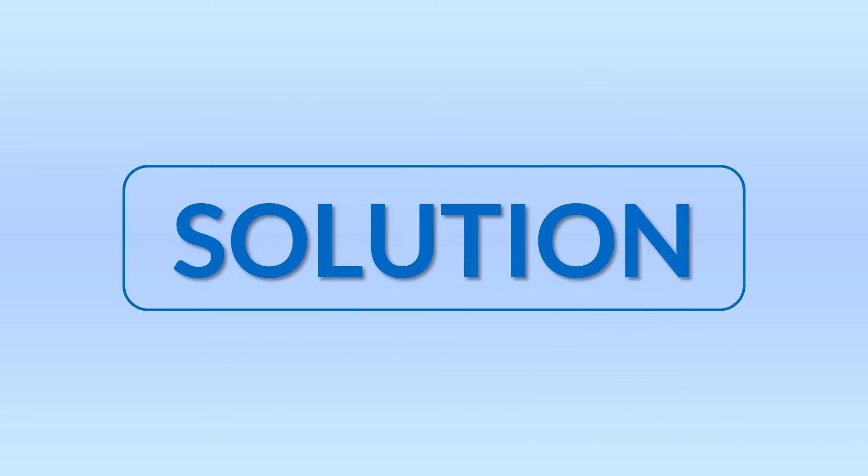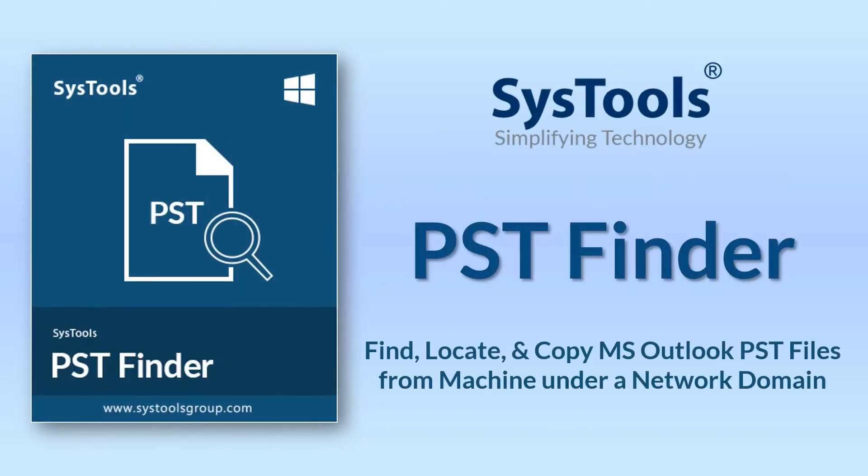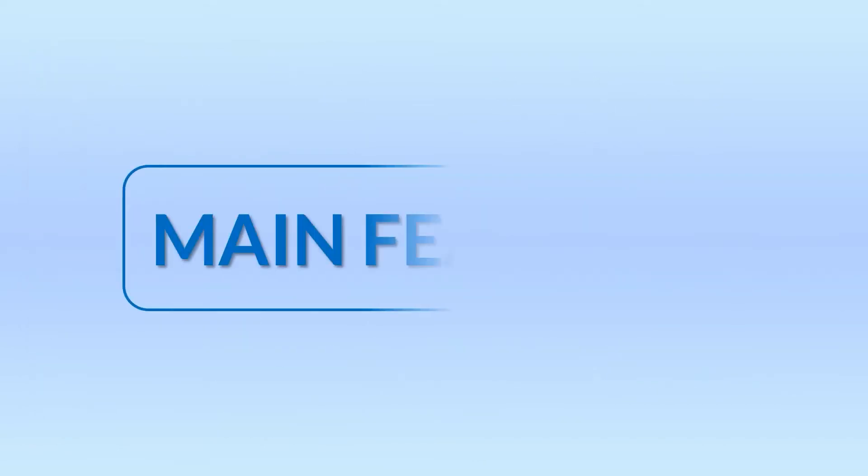We bring you the perfect solution with SysTools PST Finder software. Now let's check out the main features of this tool.